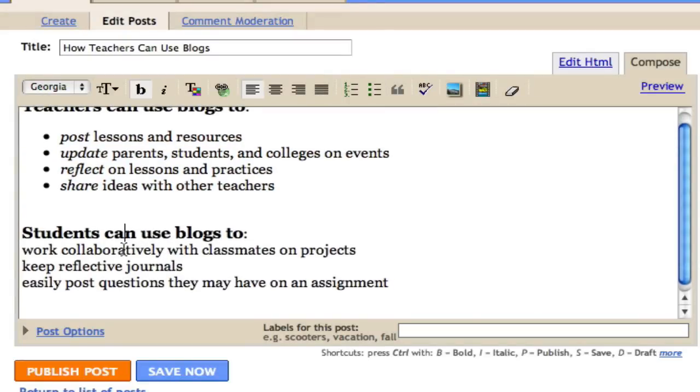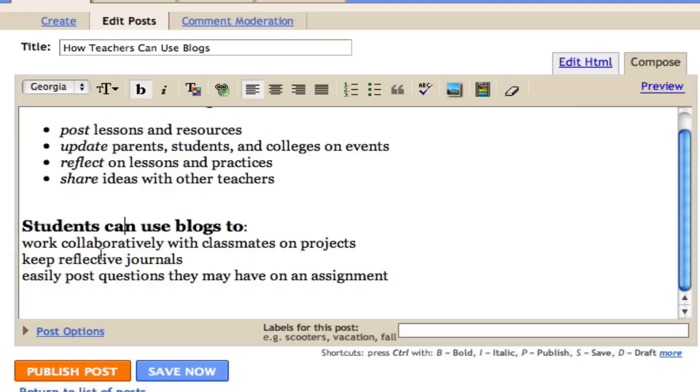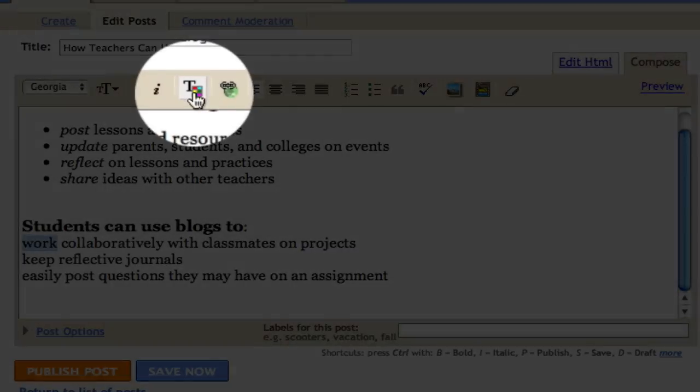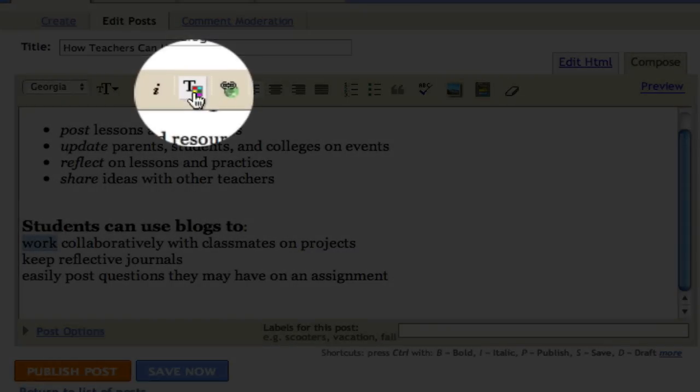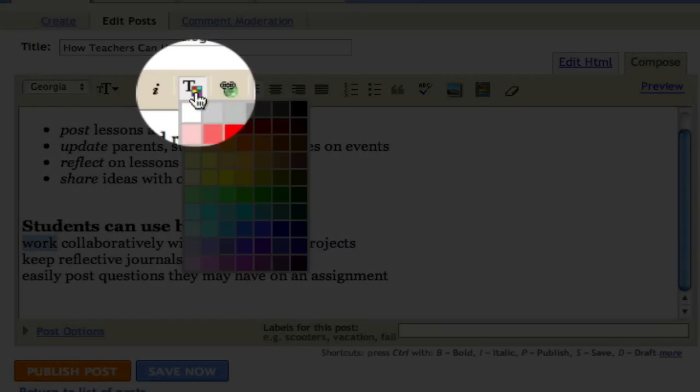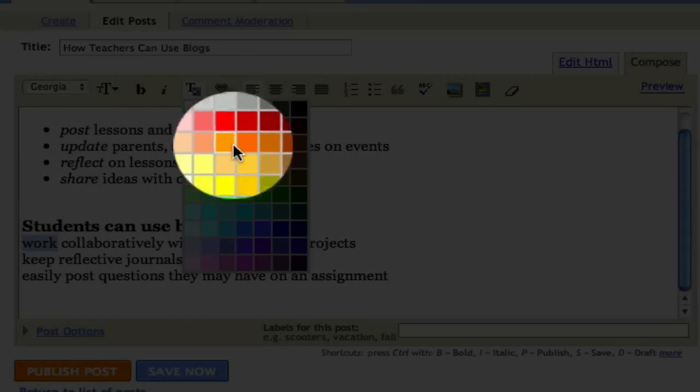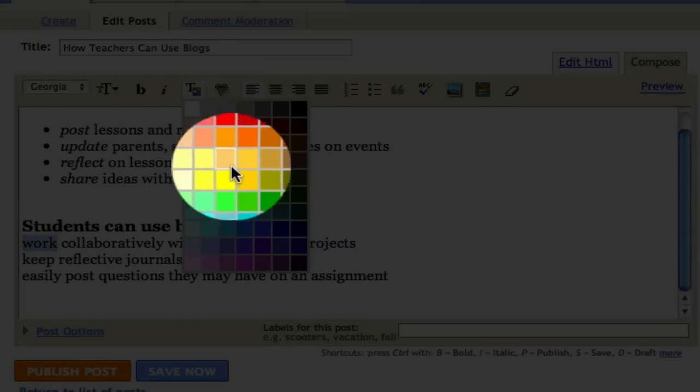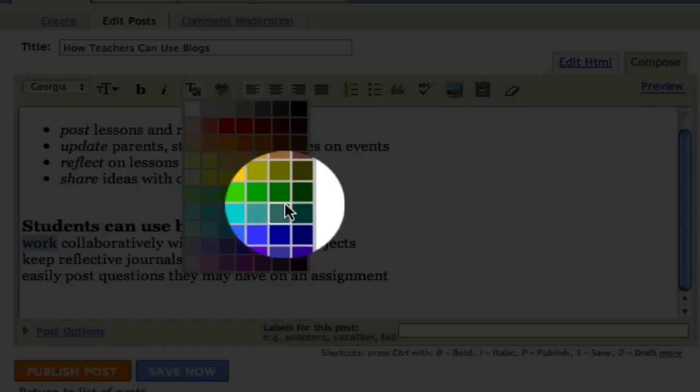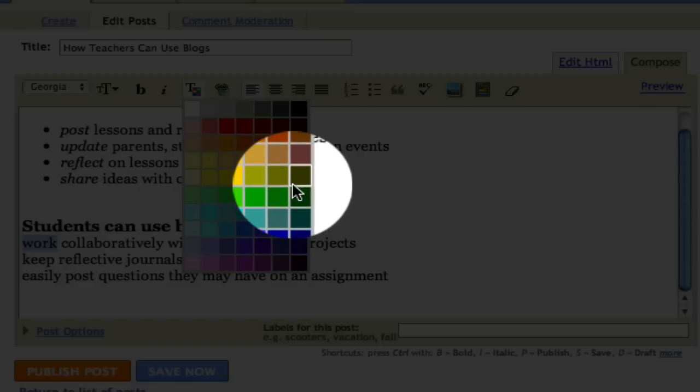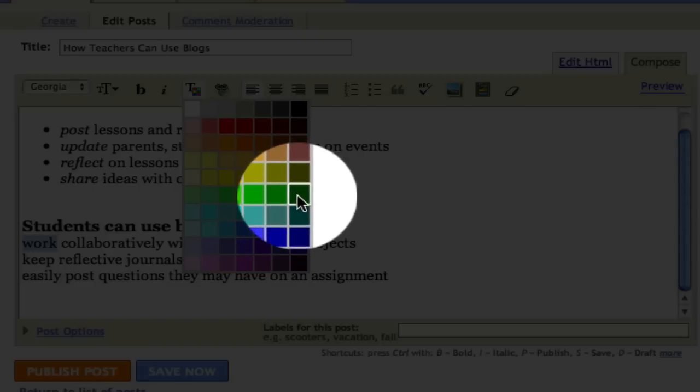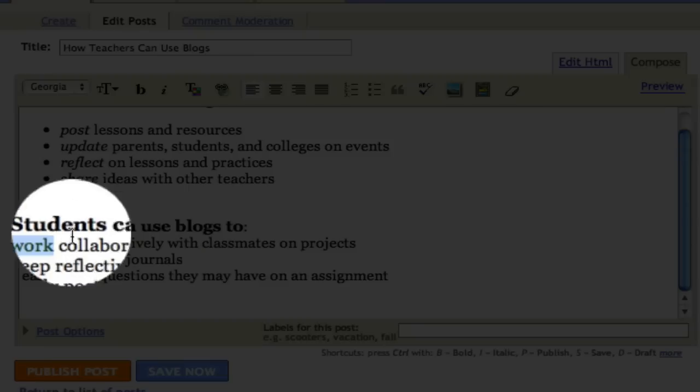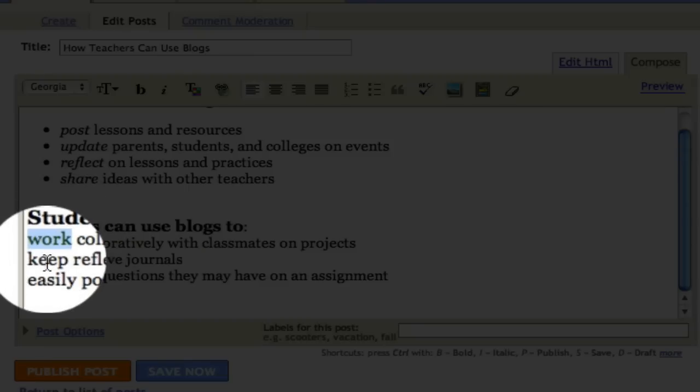I also want to do a similar thing with this list here. Students can use blogs to work collaboratively. Well, instead of italicizing the word work, I want to change the color. So I go up to this T, click on the T, and a list of colors appears. I want my new color to be green, so I'll click green.